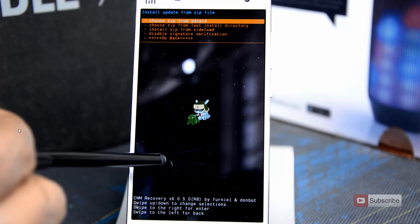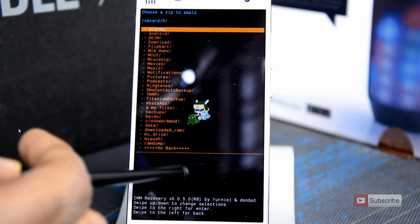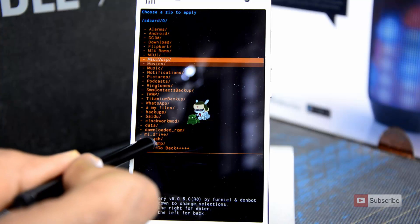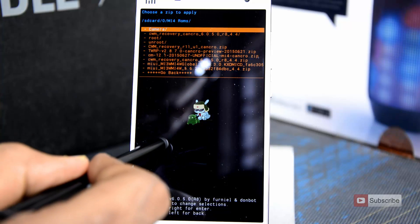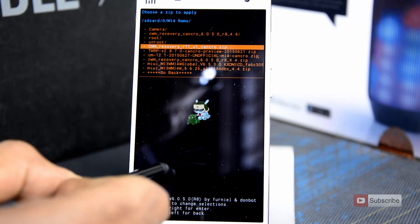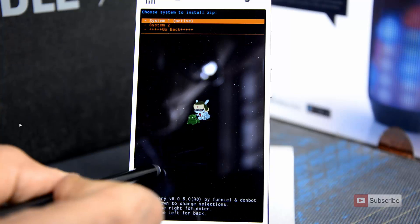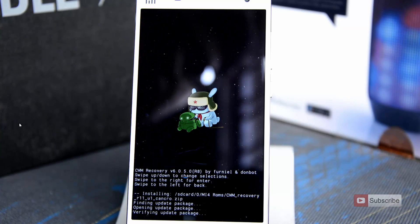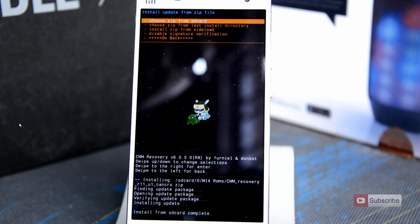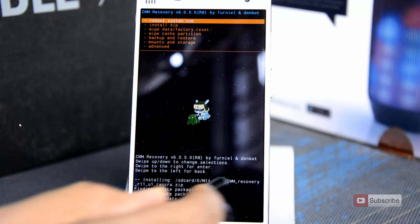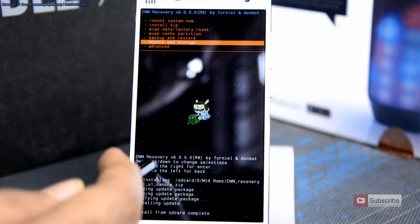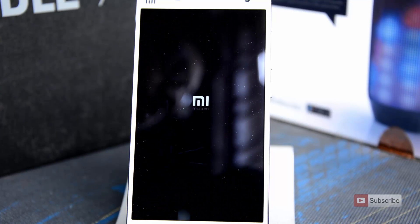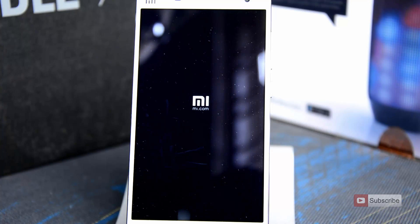Select choose zip from SD card — that is the first option. Then select 0, which is for internal storage. Now go to the folder where you have put all the recovery zip files. In my case I have put it in MI4 ROMs. Select the latest version of Clockwork Mod, which is R11 U1. It is asking me in which system to flash it — I am selecting system 1. Select yes and it will flash the latest version of Clockwork Mod on system 1. Now let's go back and reboot into the recovery once again — go to advanced and select reboot recovery. When the device reboots we will be in the latest version of Clockwork Mod.